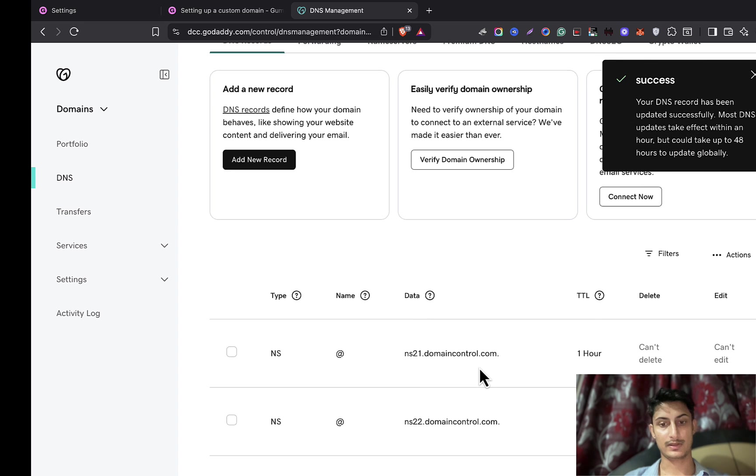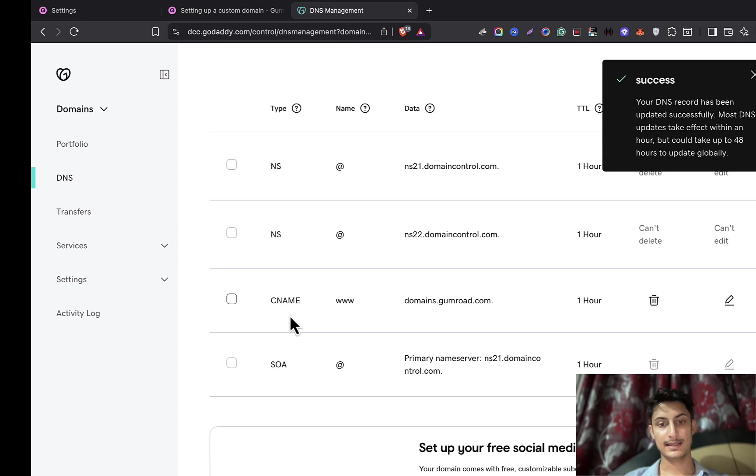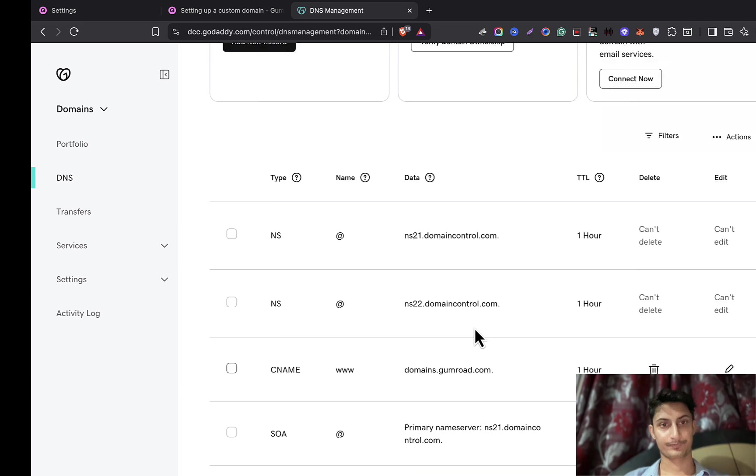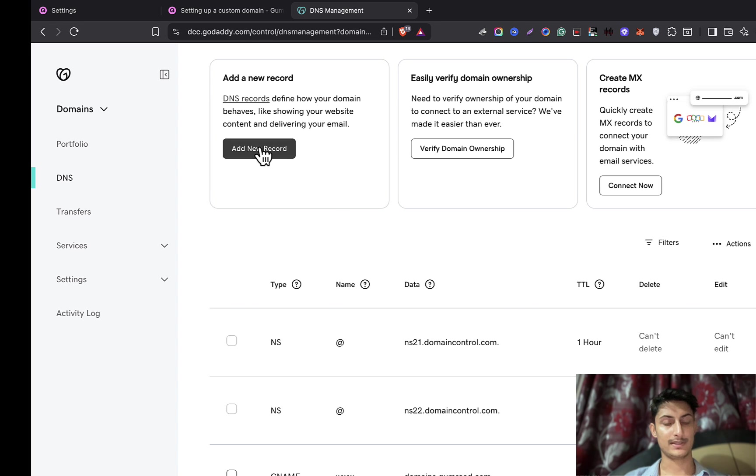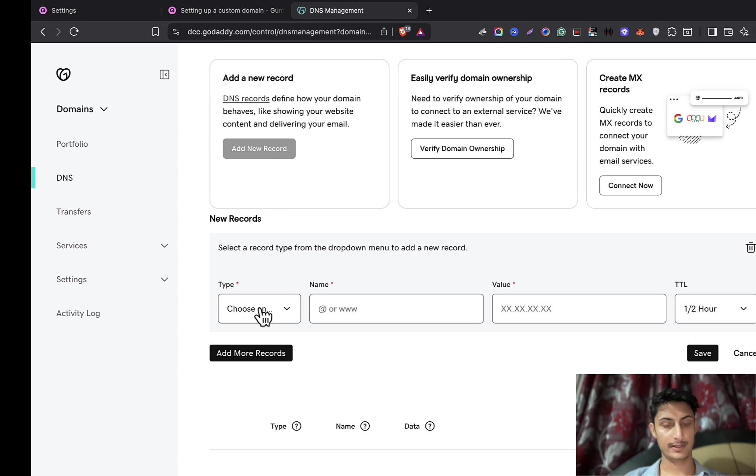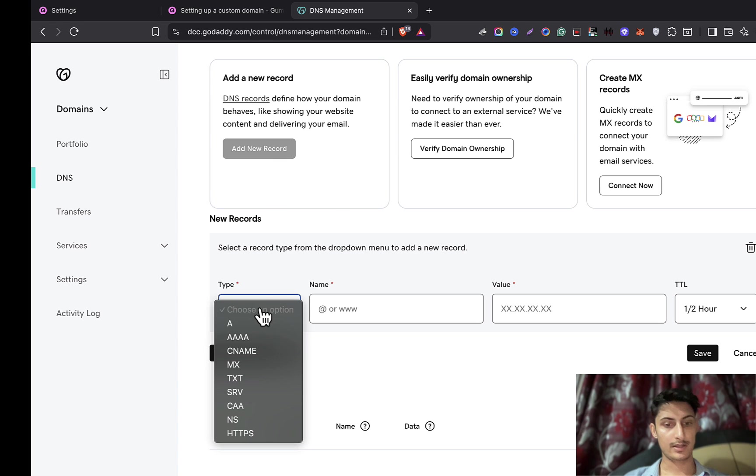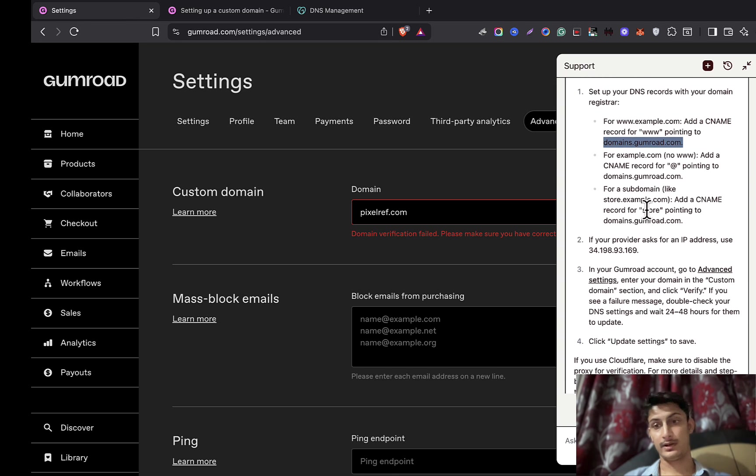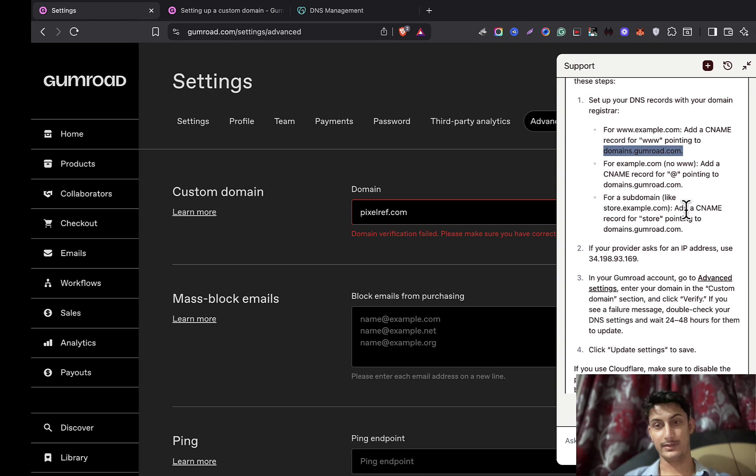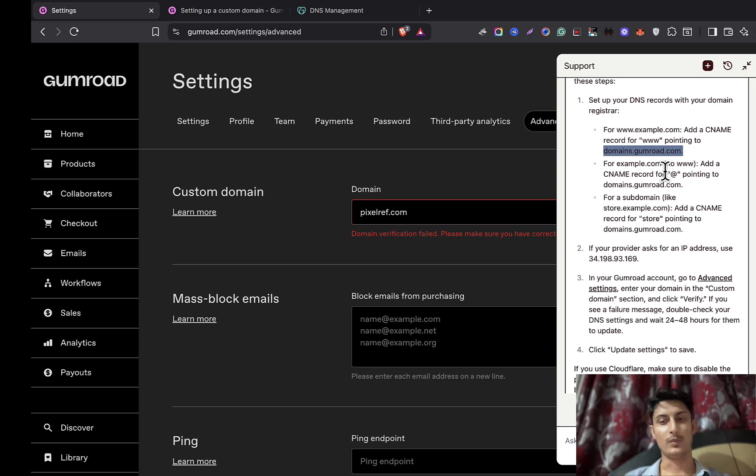Here you can see this is saved now. Now what we can do is once again add a new record. Here you can select some other options. Now what kind of option you can choose? Whatever they have recommended.